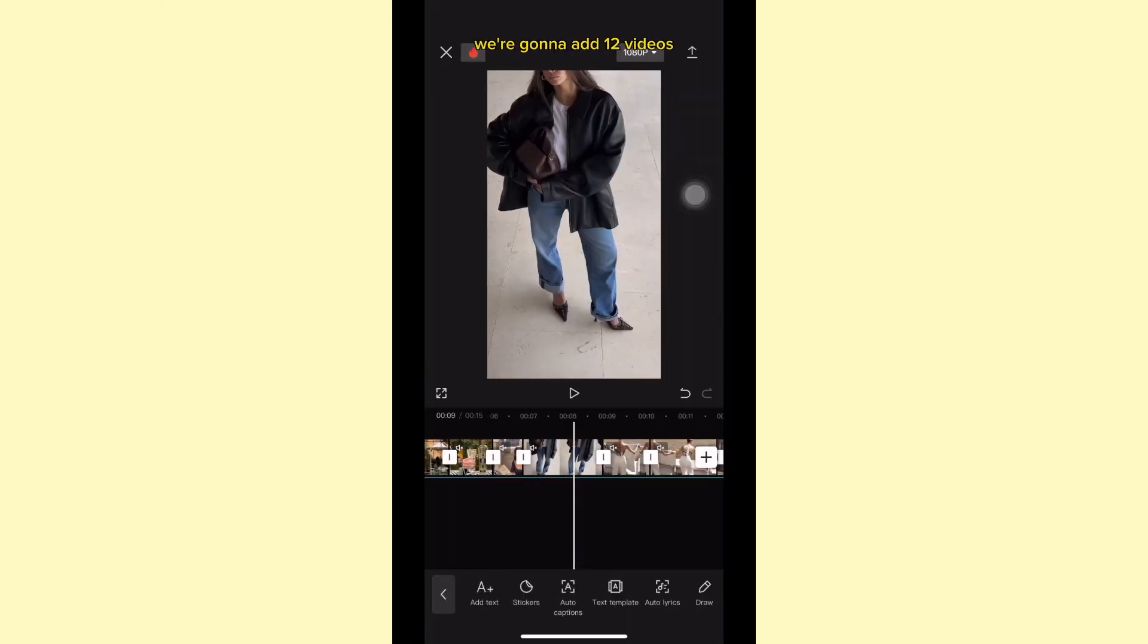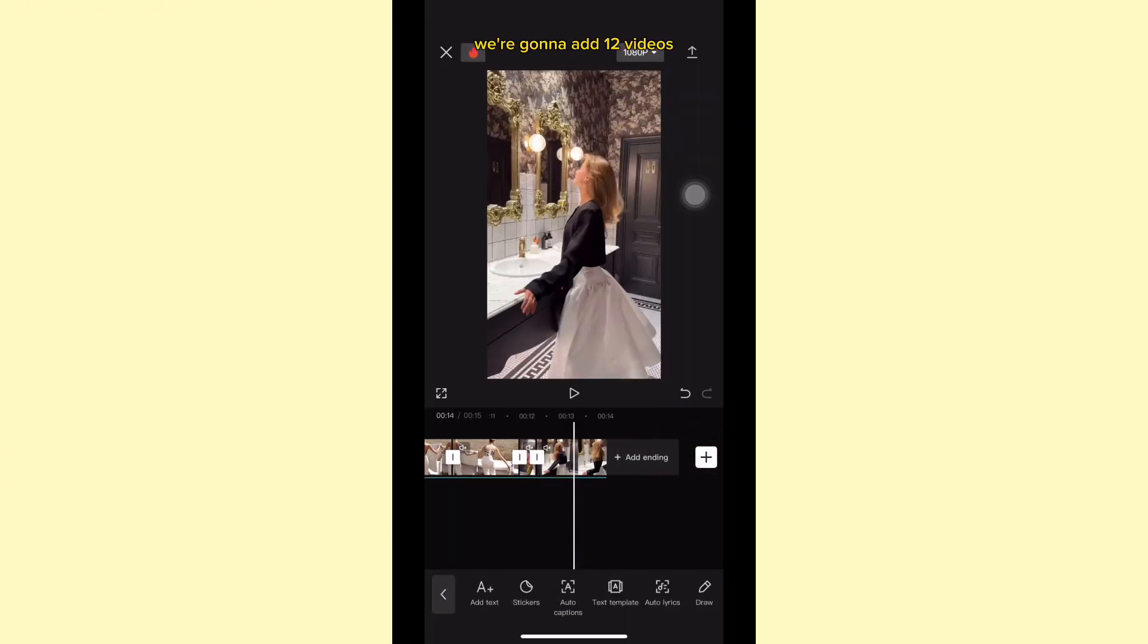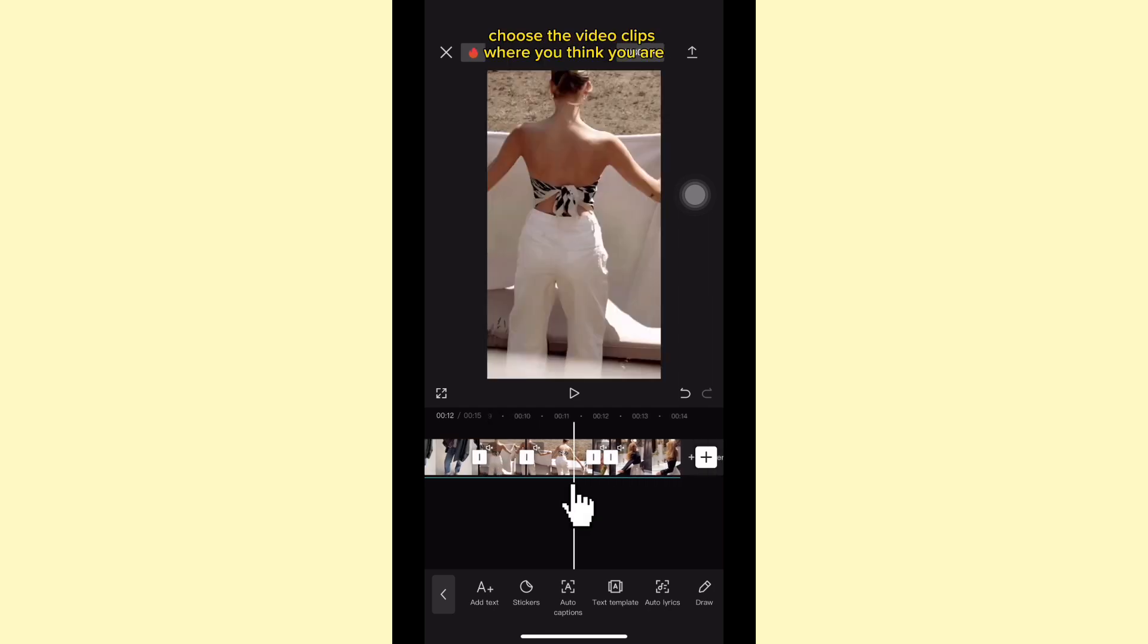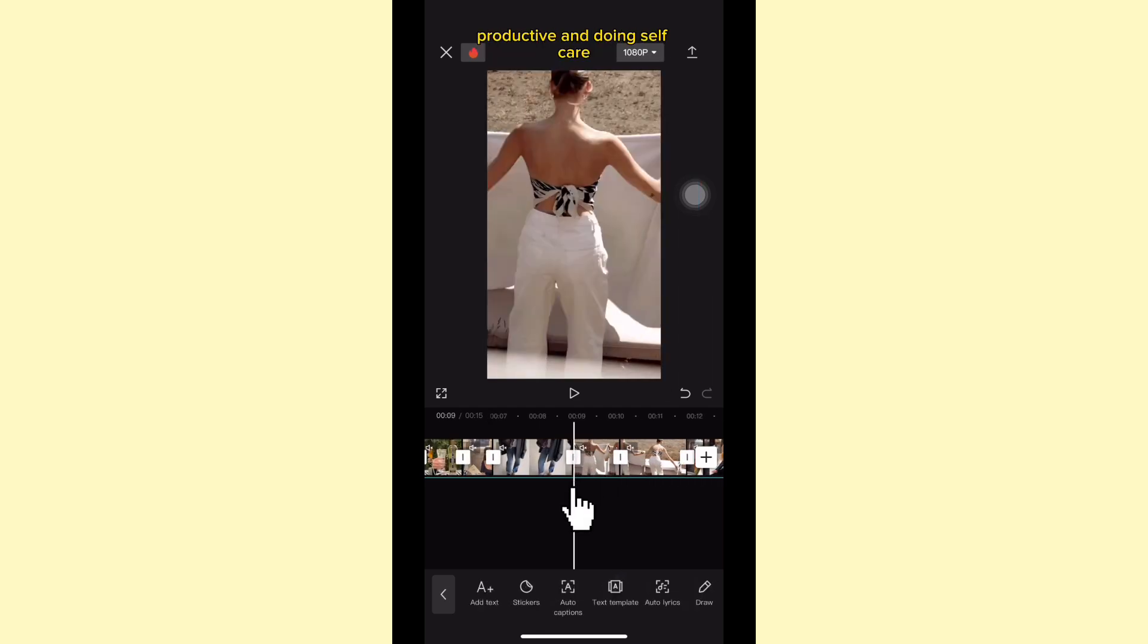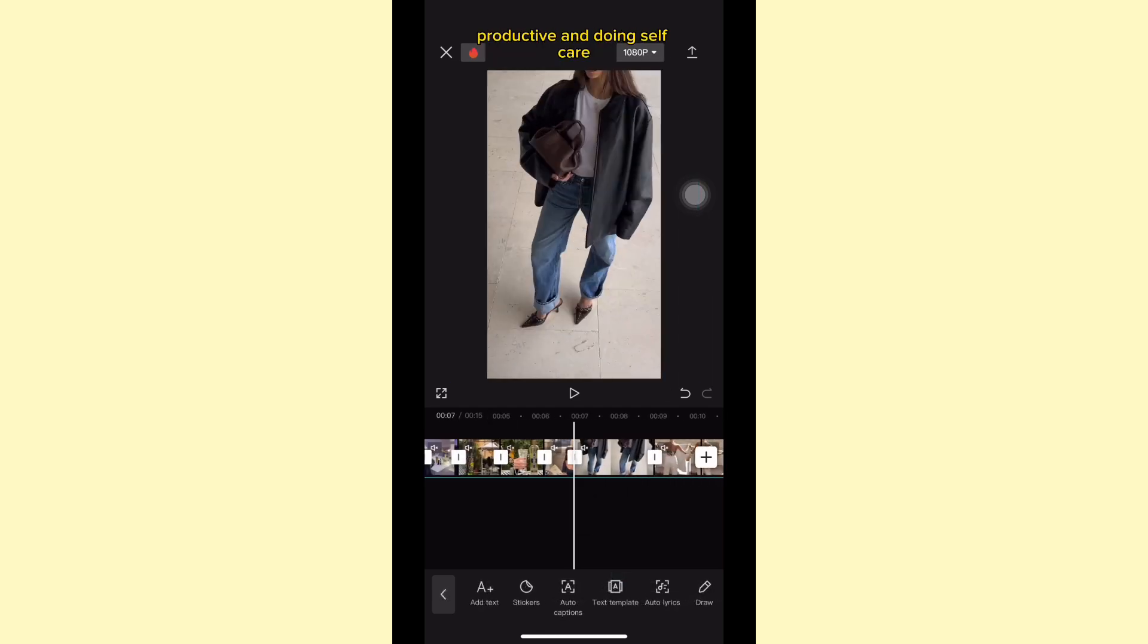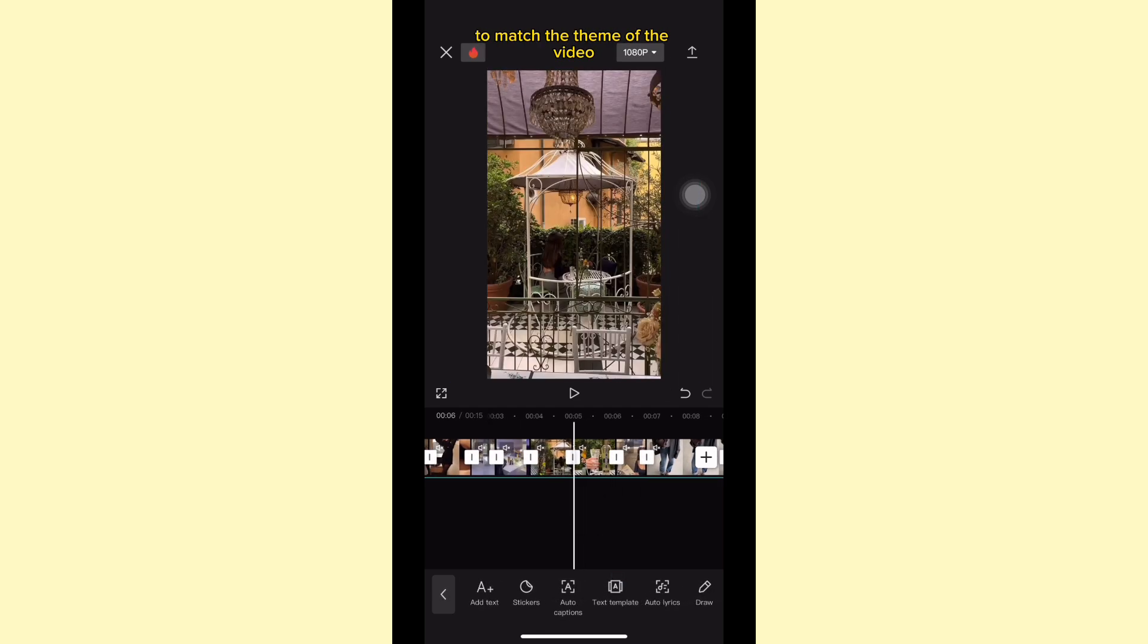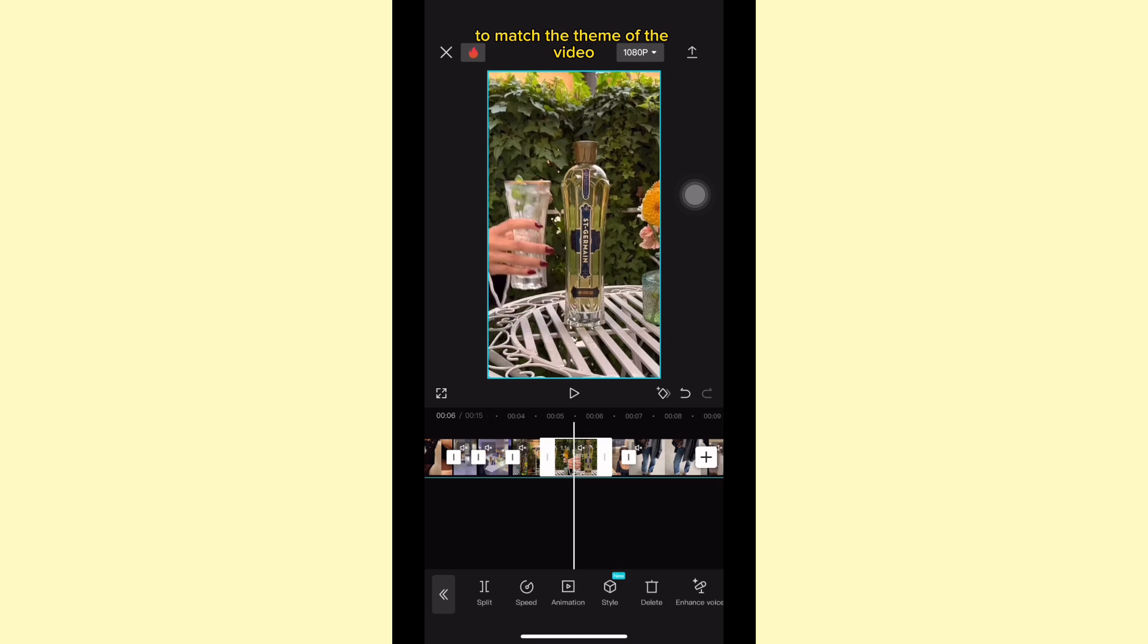In a new project, we're gonna add 12 videos. Choose the video clips where you think you are productive and doing self-care to match the theme of the video.